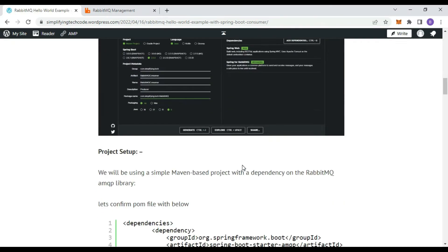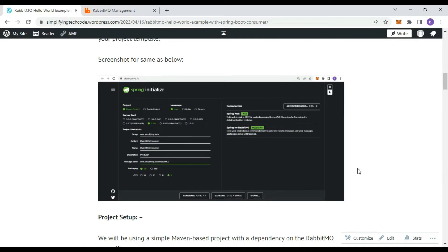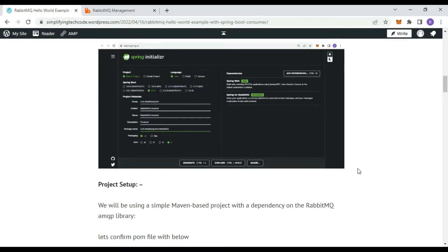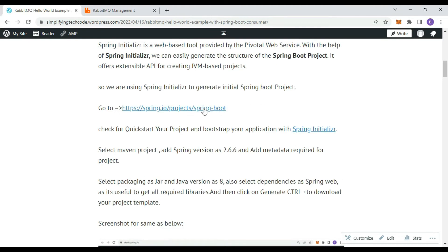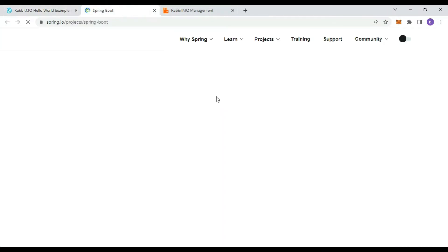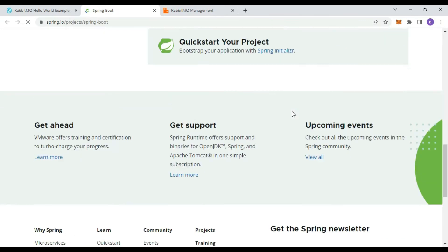Let's go directly to the practical part. We have to create one Spring Boot application. We are using a Spring Boot implementation in order to consume the messages. It is a standalone application — you can install it on a different machine or the same machine. There is one producer Spring Boot application and one consumer Spring Boot application. We are using the Spring template, that is Spring Initializer on the Spring website.